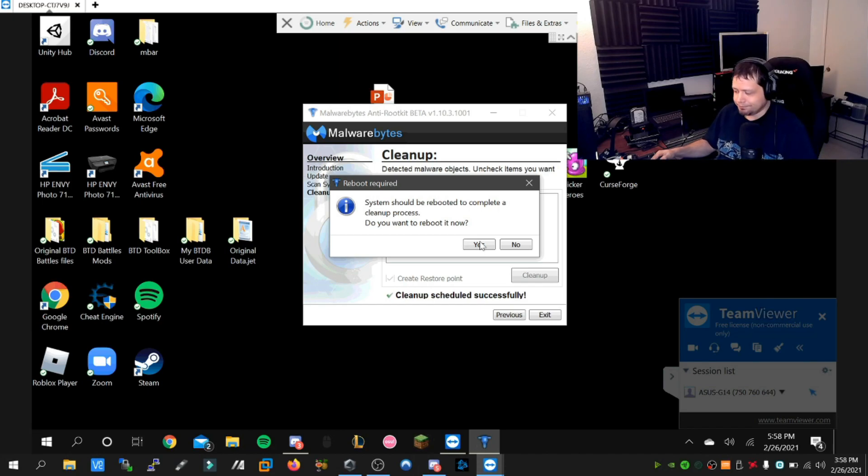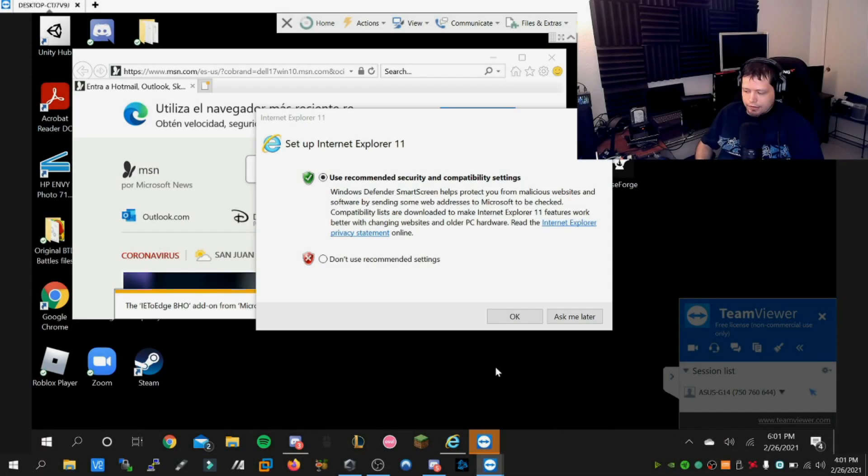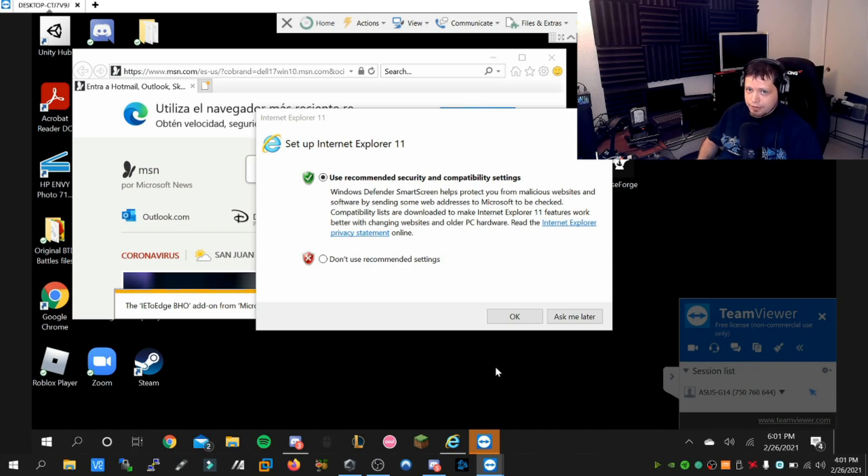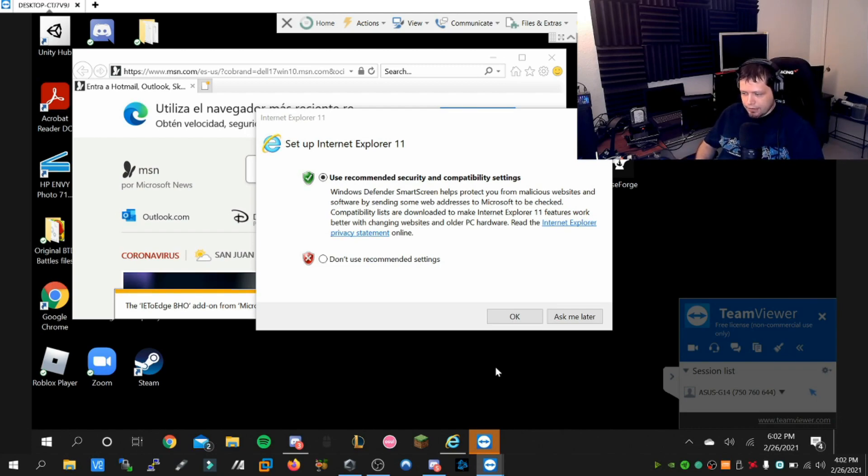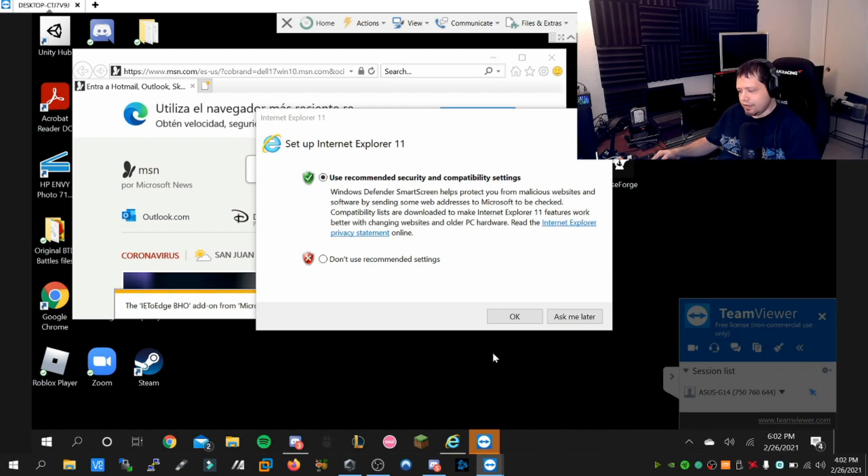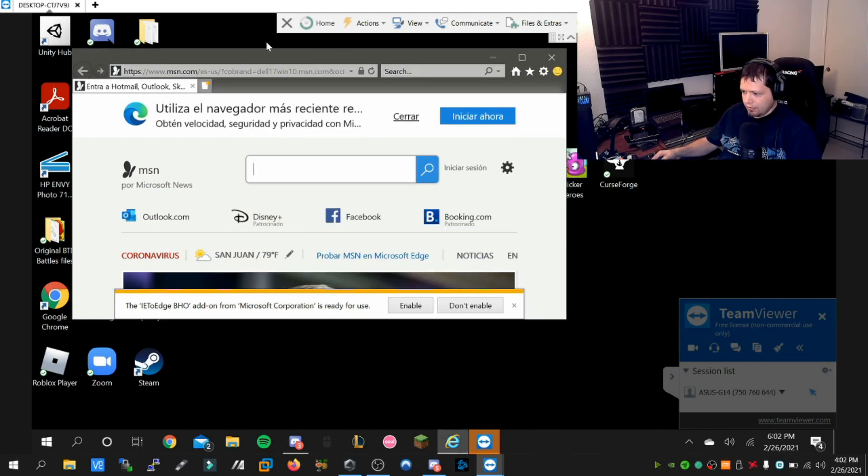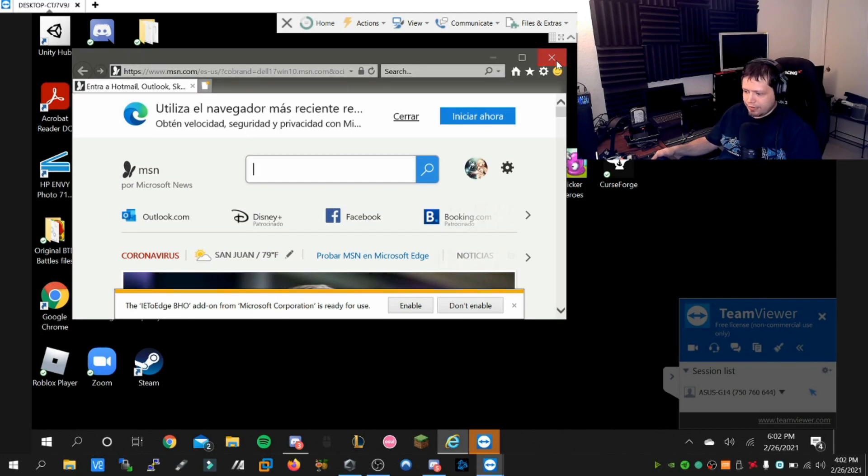We're back and our friend has successfully rebooted. Malwarebytes Anti-Rootkit has removed those traces upon rebooting. He noticed that Internet Explorer has popped up, and I was letting him know that this is very common because the hijack has been removed, so this is basically resetting it. You can just use the settings and close the application.